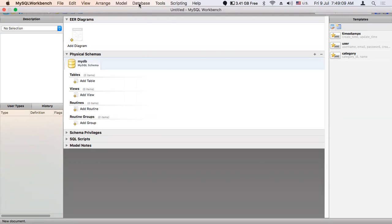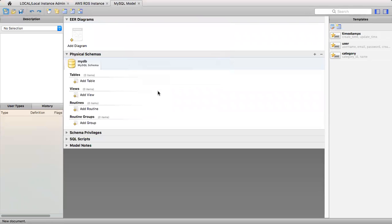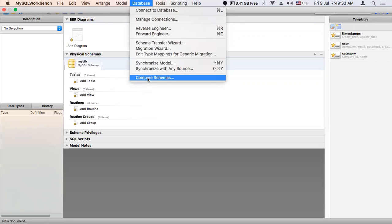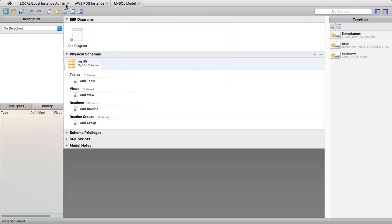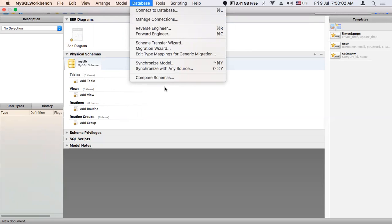After clicking on Reverse Engineer, we don't actually want to do a reverse engineering - the purpose of clicking it is just to enable the Compare Schema option. So close that reverse engineer window, and again go to Database - the Compare Schema option is now enabled. So we have seen two methods to enable Compare Schema: first via File > New Model, and second via Database > Reverse Engineer. Now we will compare our schema from localhost and our live server. Click on Compare Schema.